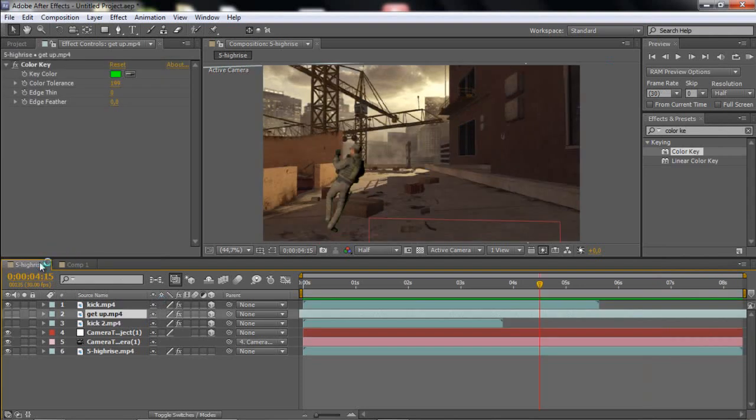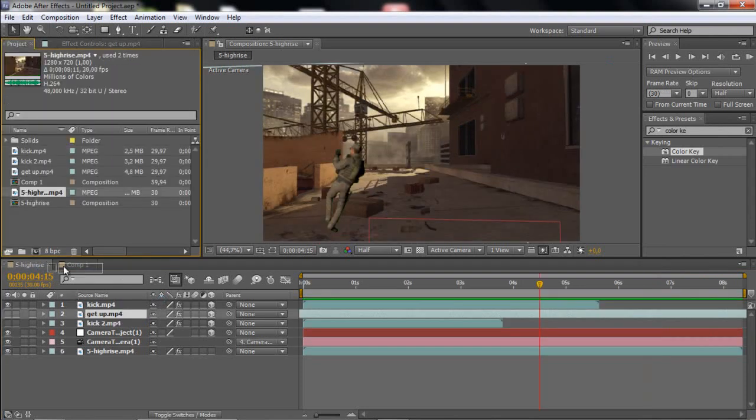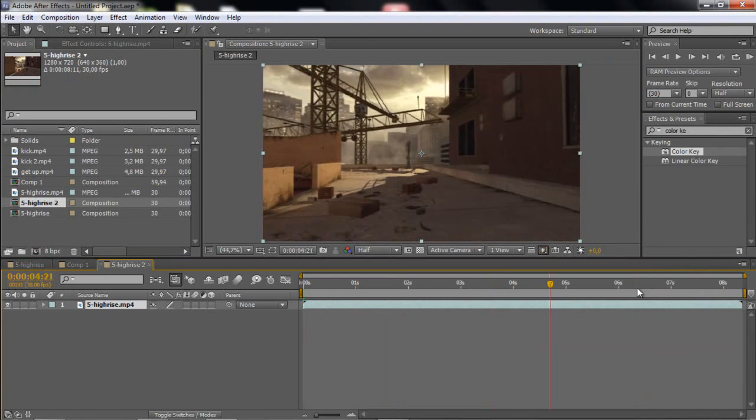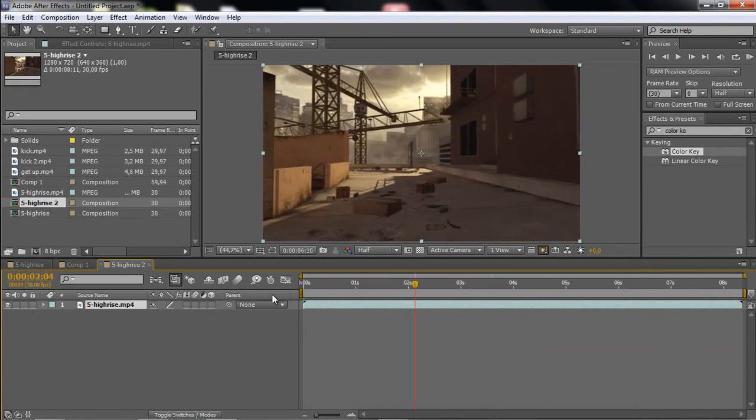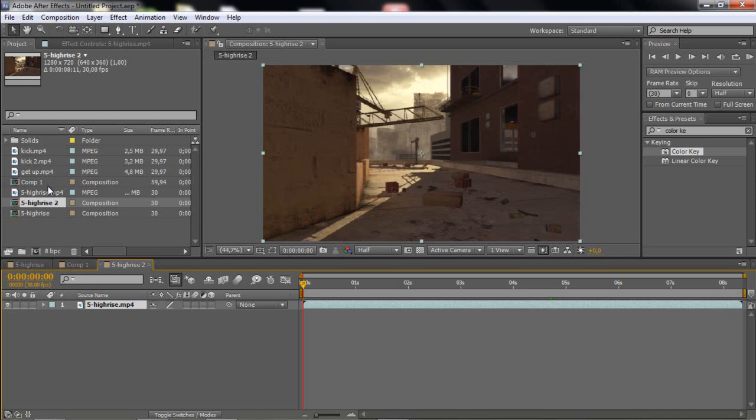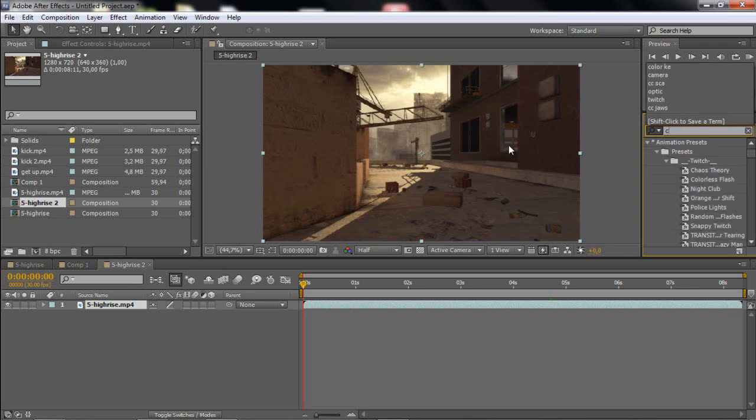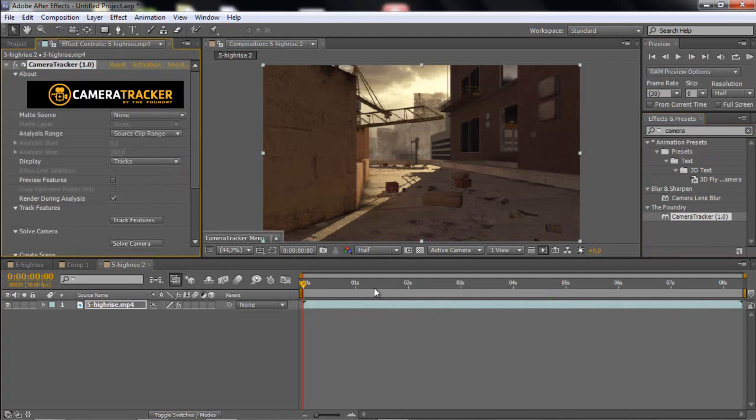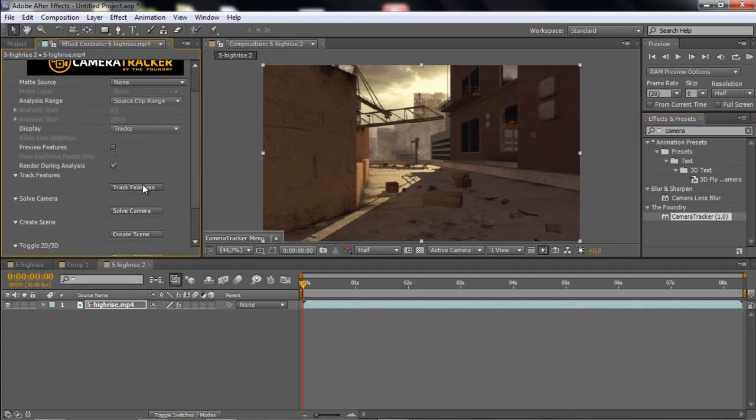So what you want to do is basically drag your original clip into the composition. I got this cinematic from Asperos editing pack from a long time ago. So what you want to do is just go and add your camera tracker. And if you don't have this, just search it up on YouTube.